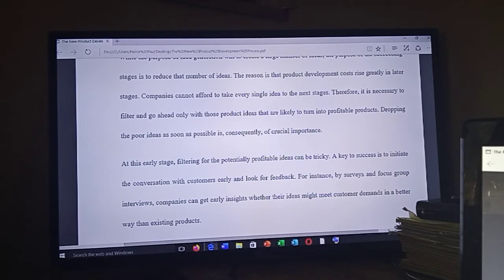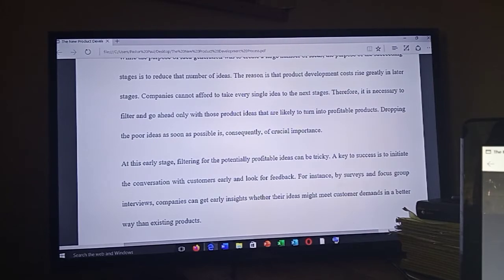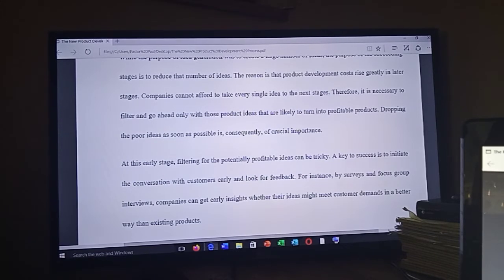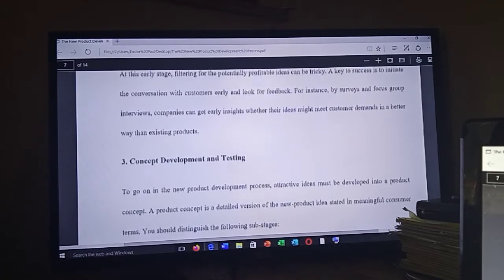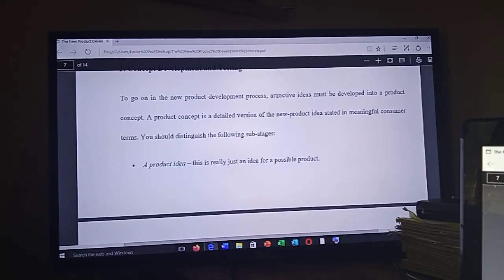Dropping poor ideas as soon as possible is crucially important. At this early stage, filtering for potentially profitable ideas can be tricky. A key to success is to initiate conversations with customers early and look for feedback — for instance, through surveys and focus group interviews. Companies can have small-scale discussions and meetings to get early insight into whether their ideas might meet customer demand better than existing products.